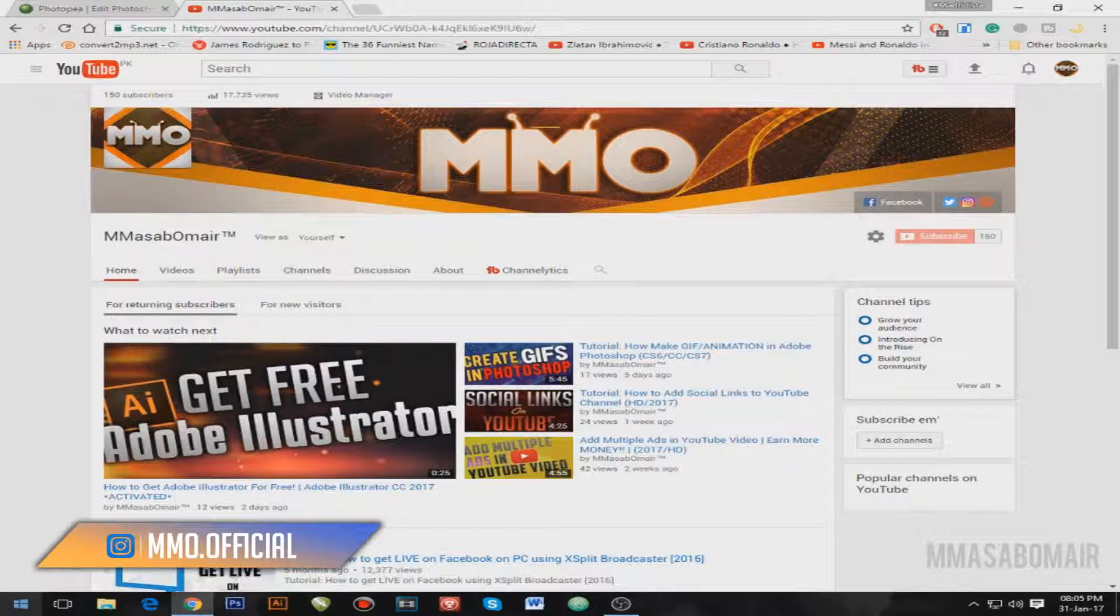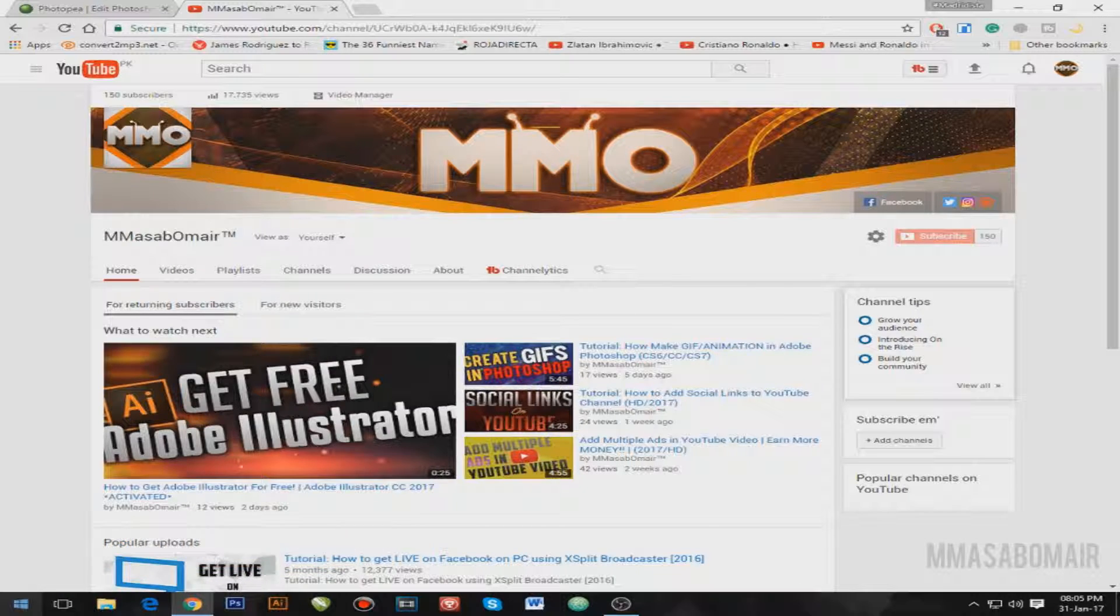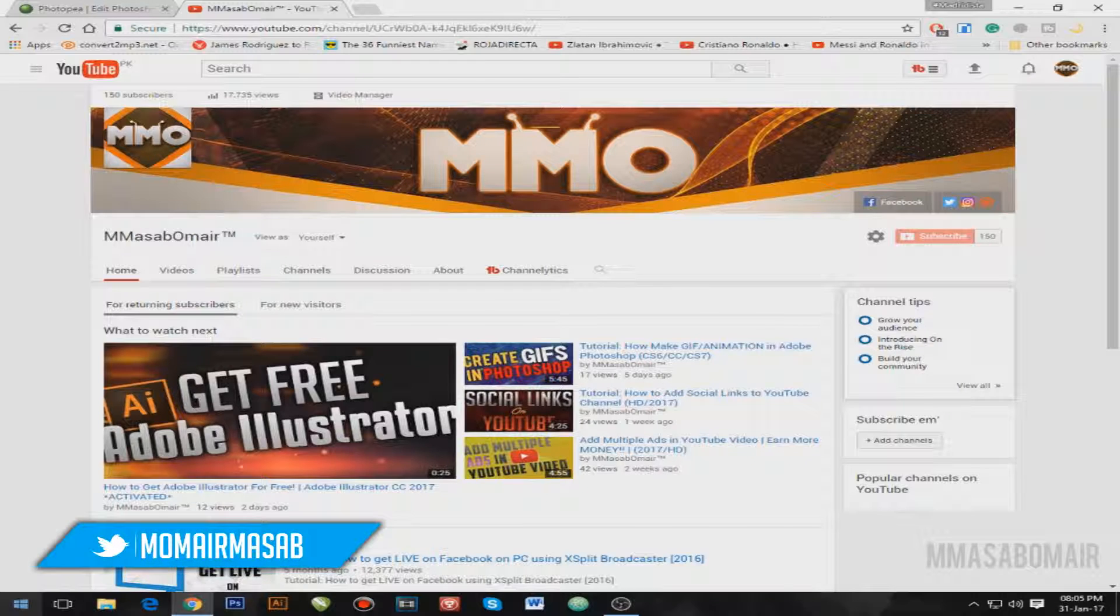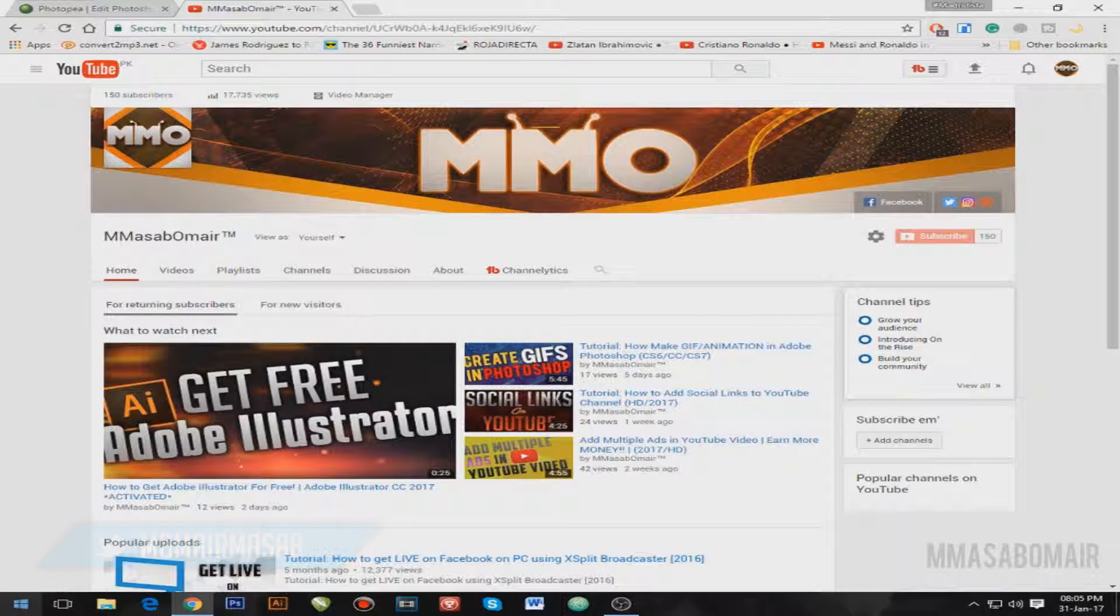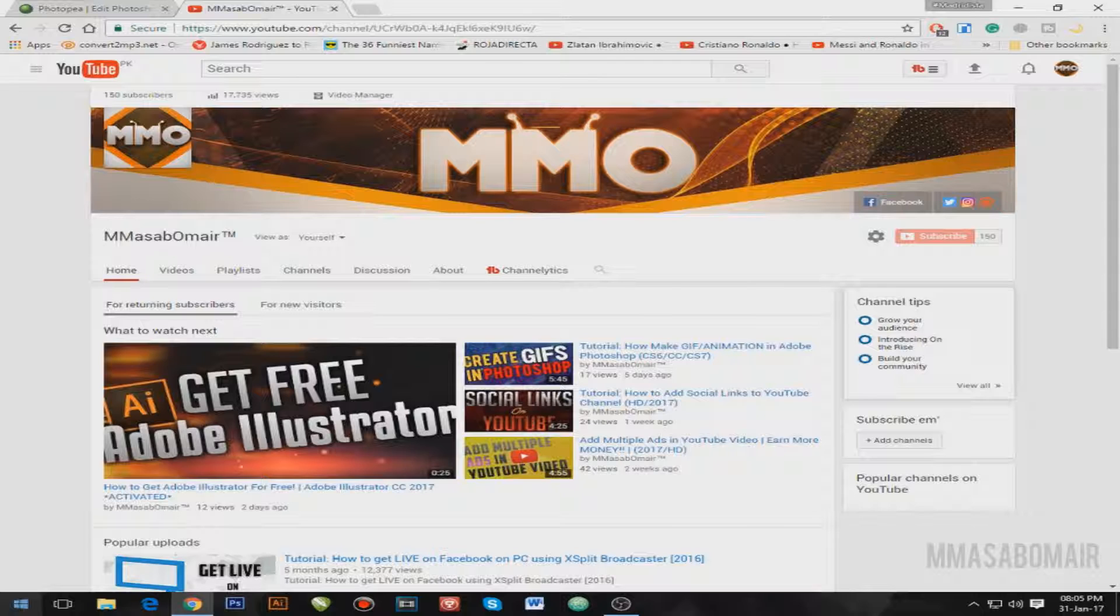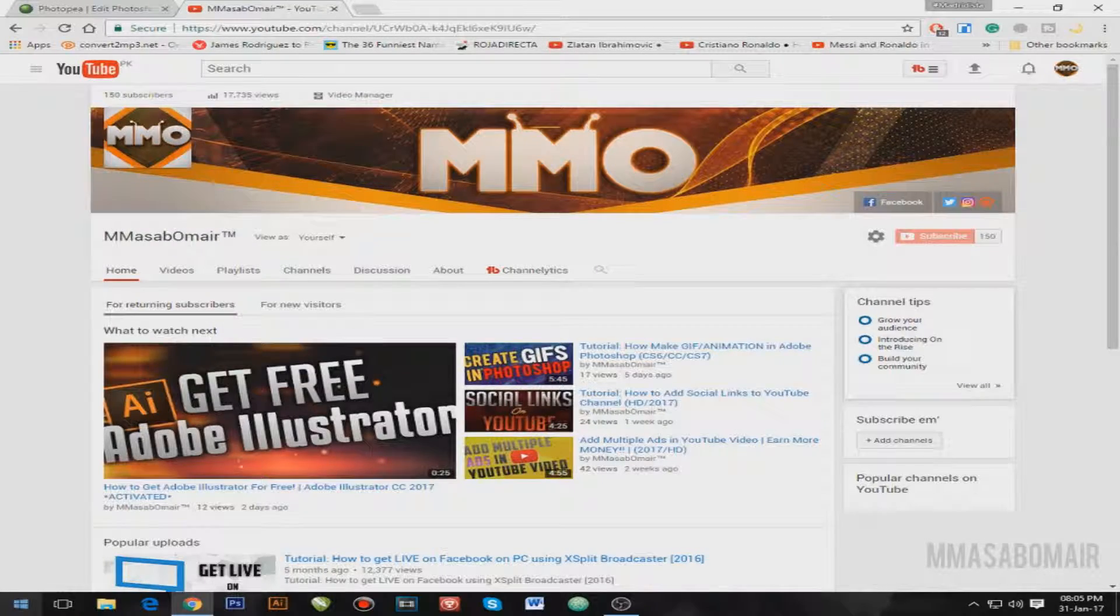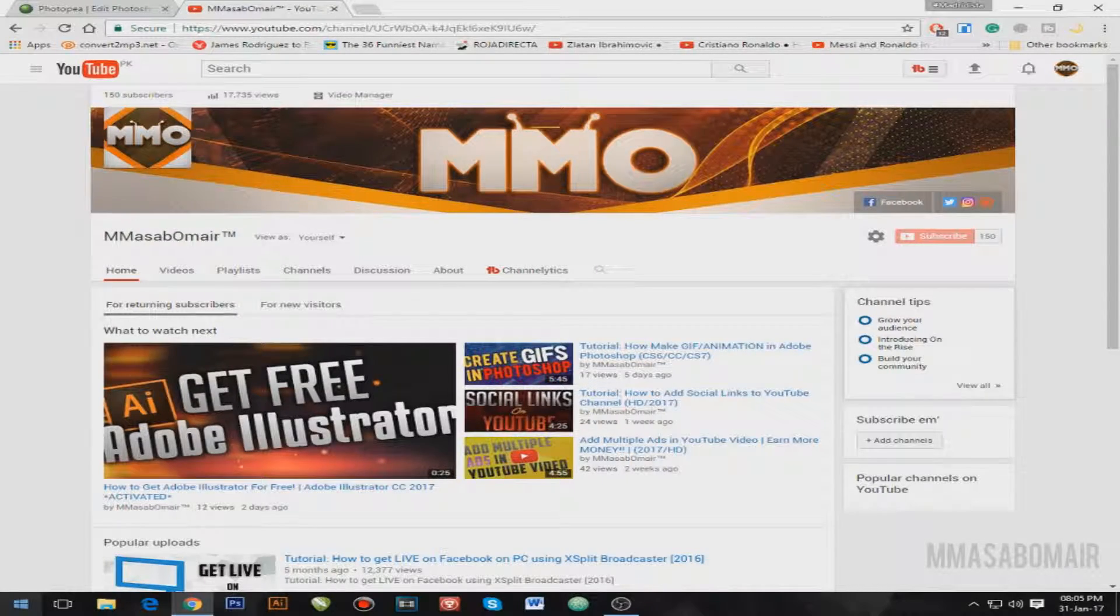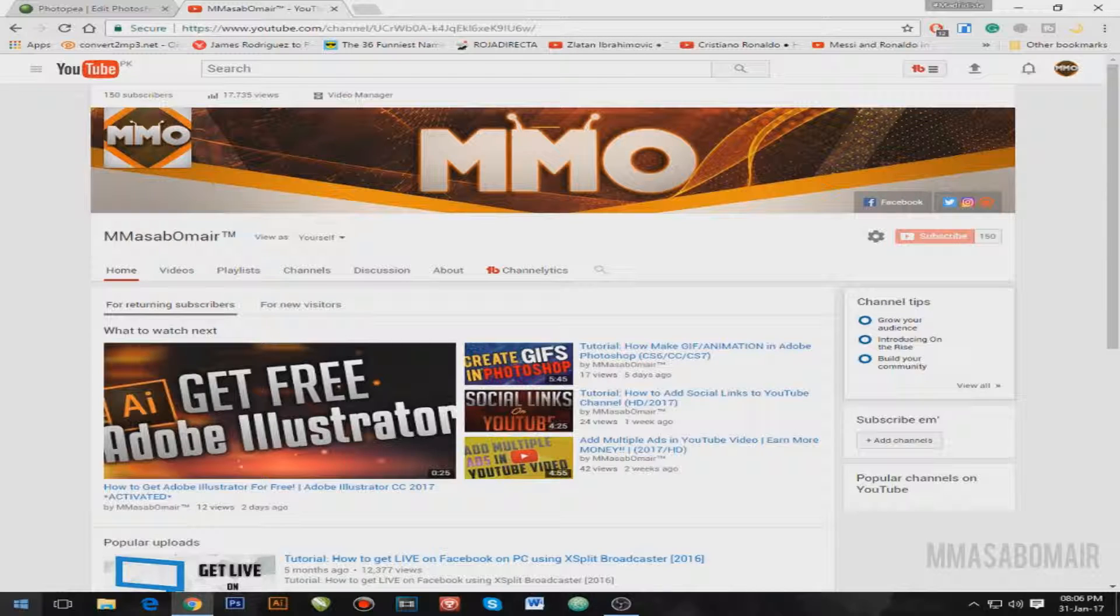There are a bunch of people out there who just can't afford Photoshop and due to that they simply cannot showcase their talents on the internet. Most importantly, they cannot even make simple things like thumbnails or YouTube channel art for their channels due to unavailability of Adobe Photoshop, which is quite, I mean not cheap, I guess.